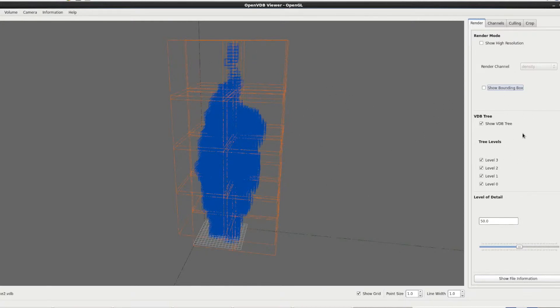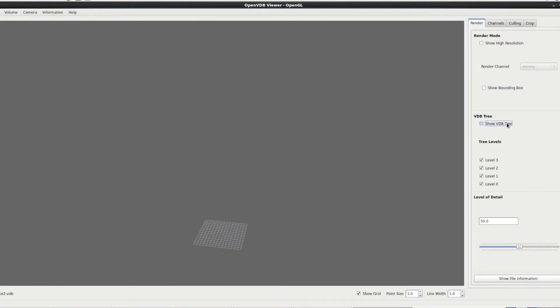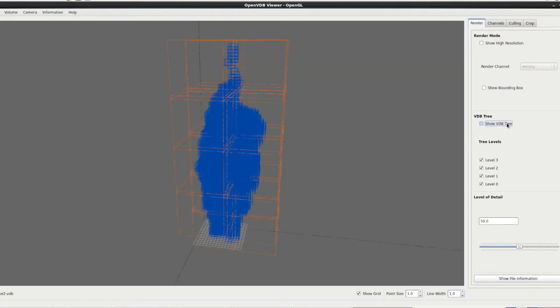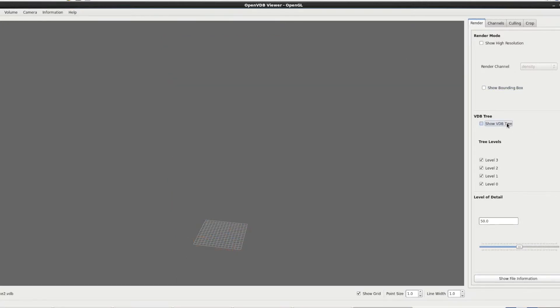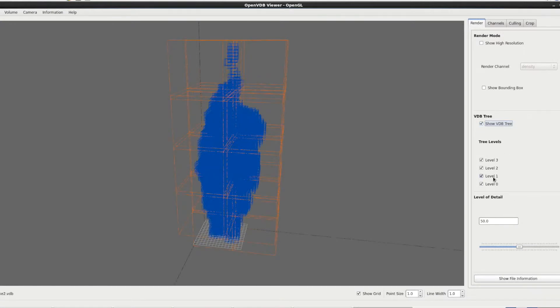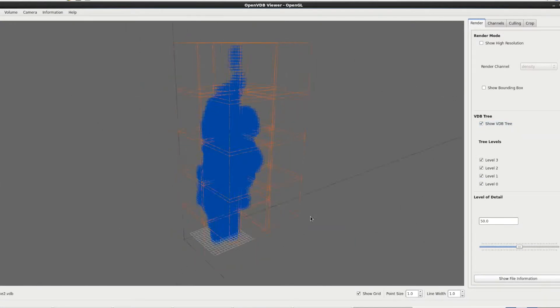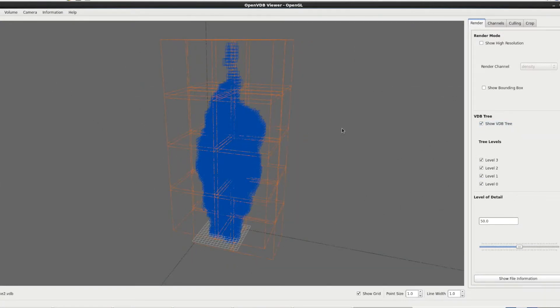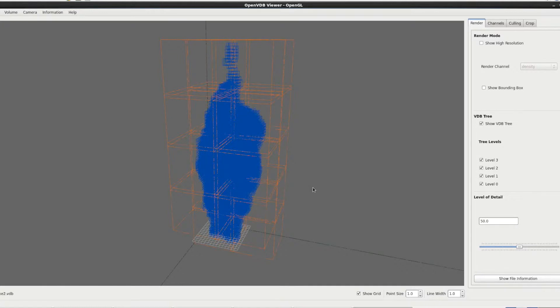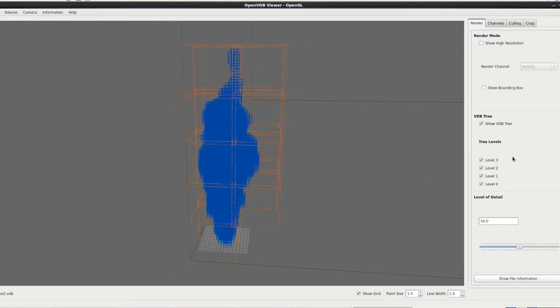Moving down we've got the VDB tree. So you can quite simply show the VDB tree or not. And then we've got the different levels. So each of these different colored boxes are a different level of the VDB tree. Each level gets more focused and higher resolution as you go further in. And you can simply toggle on and off which ones you want to see.